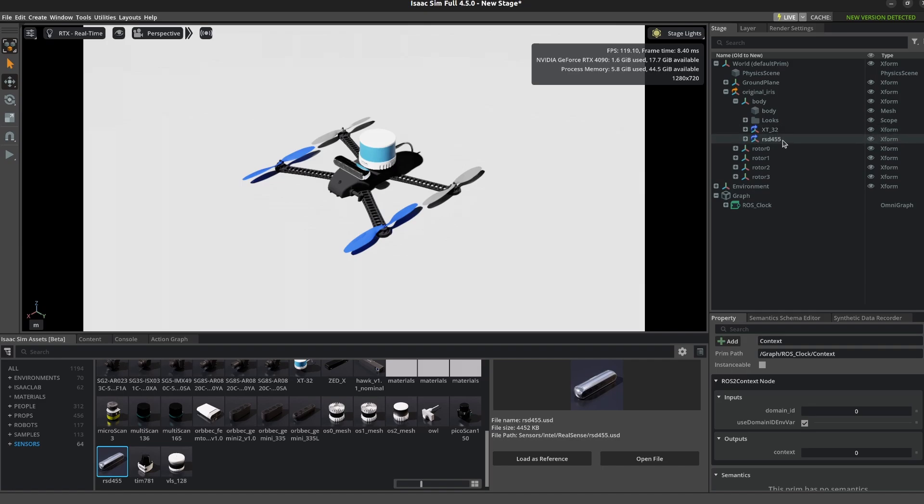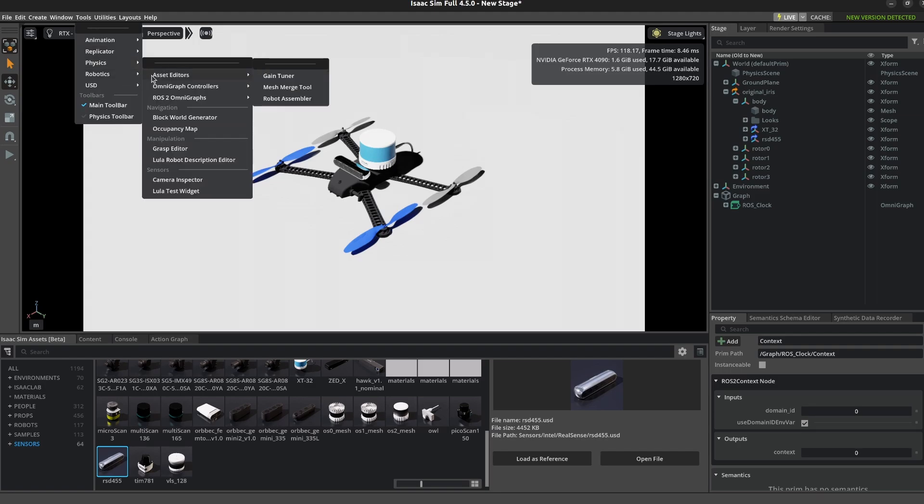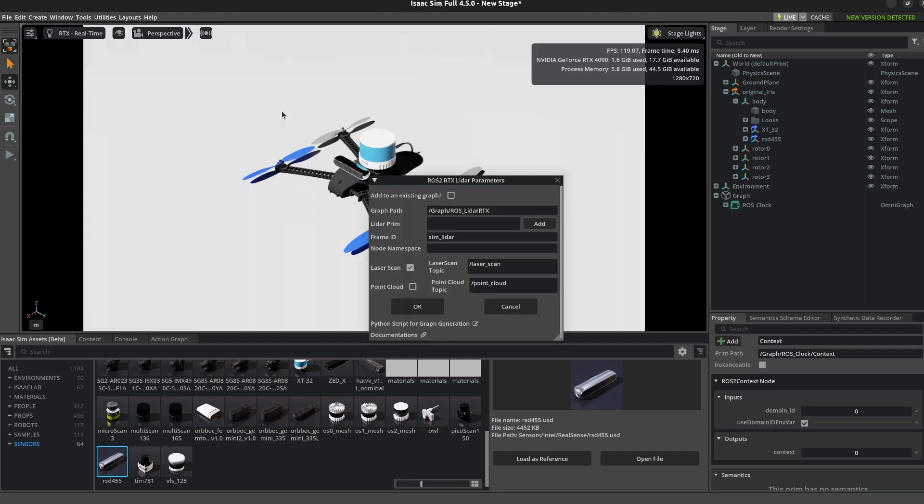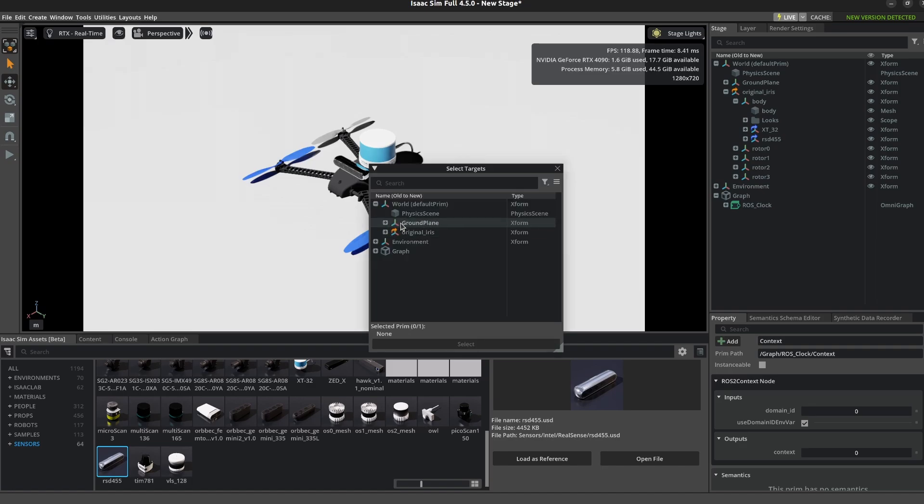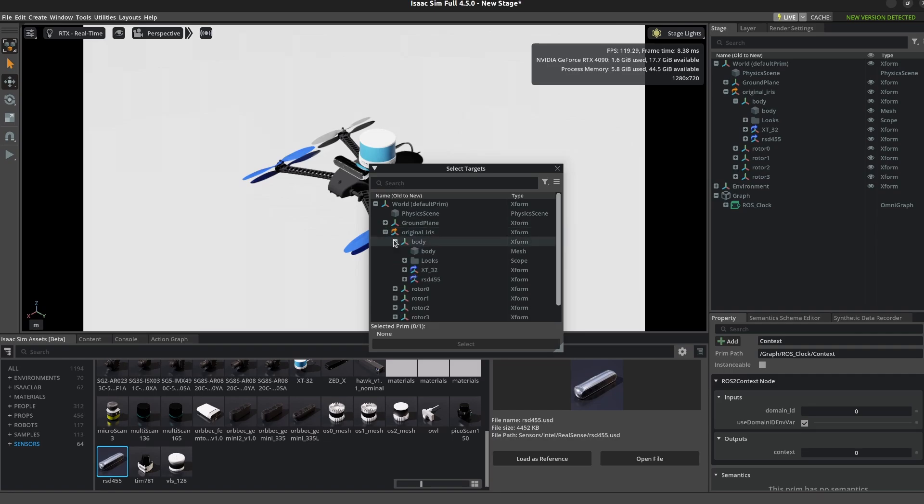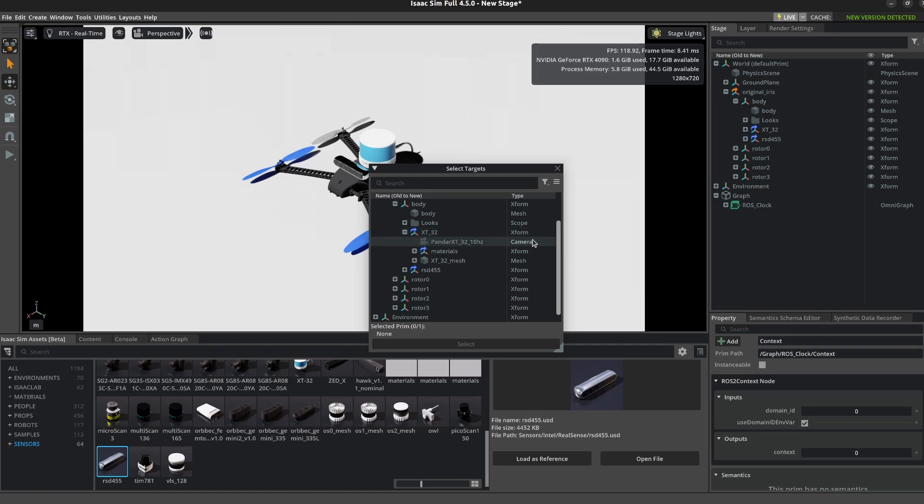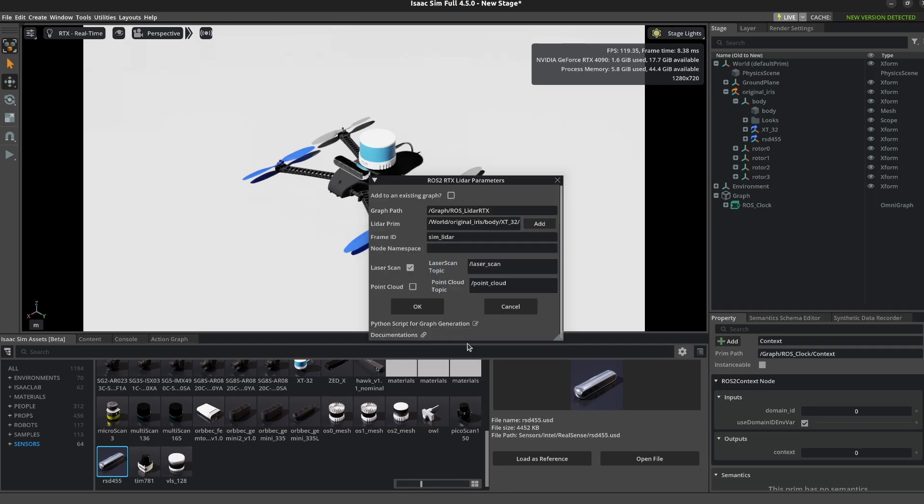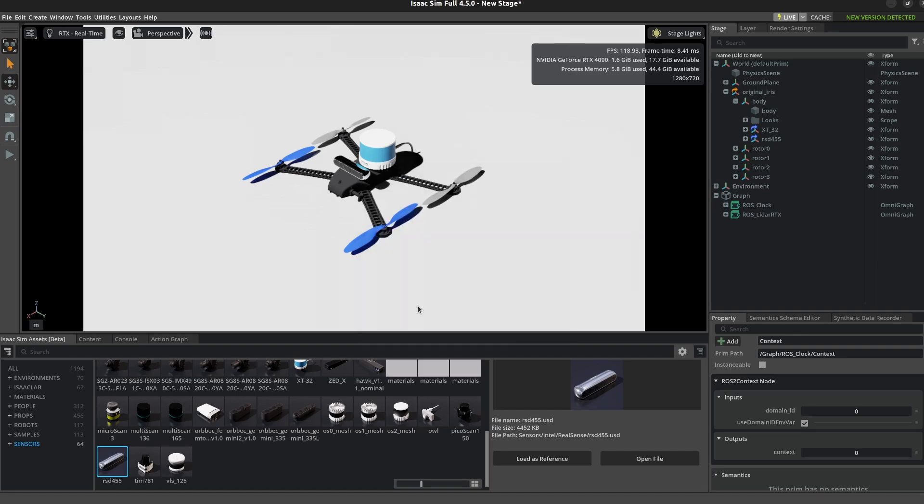So now we need to set up our ROS 2 omni graphs for the lidar and the camera. I'll go back to that same menu and click RTX Lidar. Now I need to get this lidar primitive, so remember I moved the lidar to the body primitive and it's XT32 and there is the camera type. I changed this frame ID to map but I actually want it to be world, and I'm also going to select point cloud so that I get a point cloud published as well. Now here I have this context again, so the domain ID is important to set.